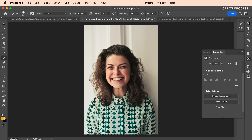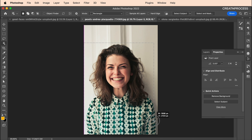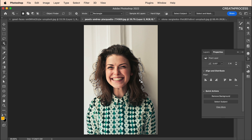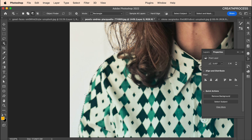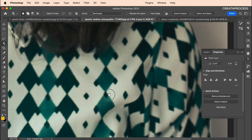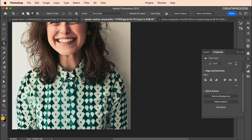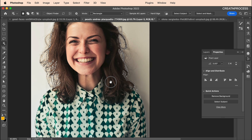The best tool for removing background in a case like this is the Object Selection Tool. Select it, then click and drag to select the subject. Once you release, it will snap to your image within a second and give a very accurate selection — you can see the fine details on the edges as well.